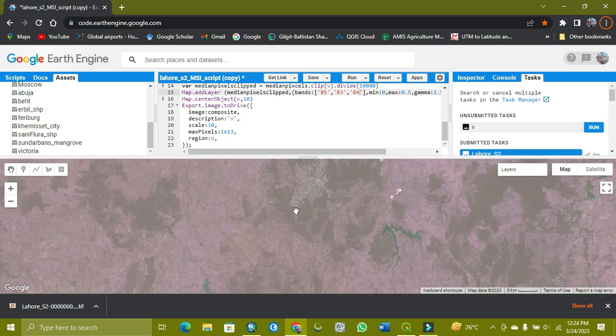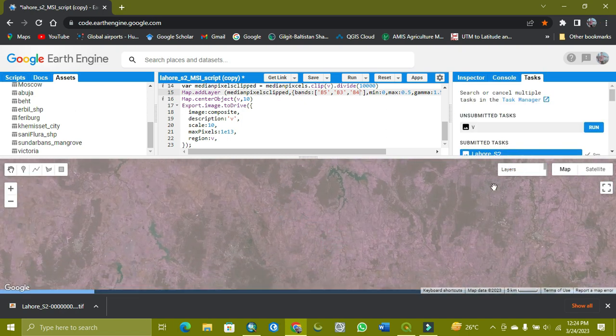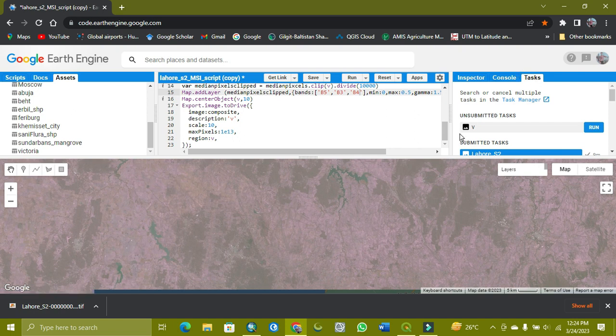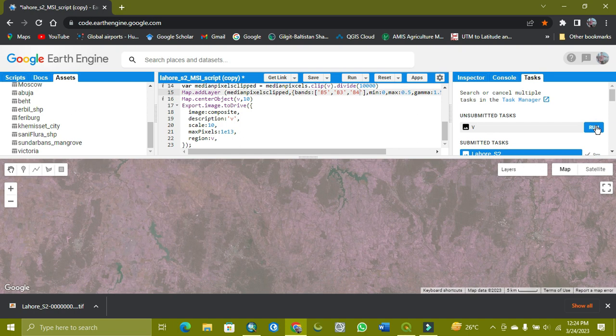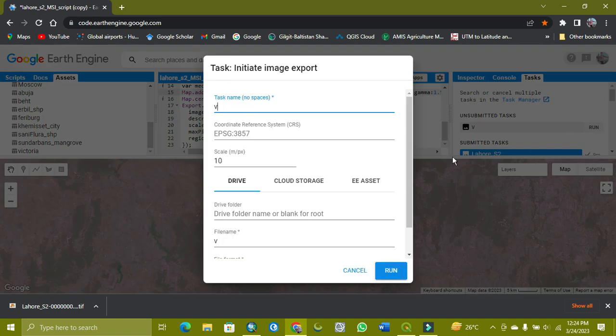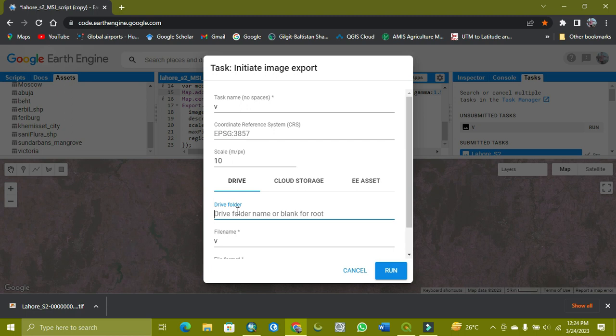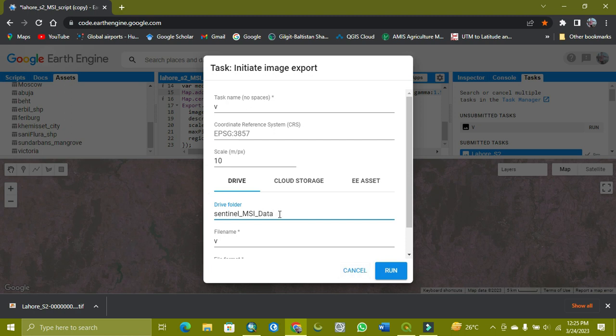As you can see, our area is coming. Now we have the option to export it. When we click on run, we get its pixel size which is 10 meters, and here we get the Drive option. Here you give the Drive name which you want, like Sentinel MSI data. But I'm not exporting because I already exported. You just keep here the folder name for your preference, and then you just press run and it will run.